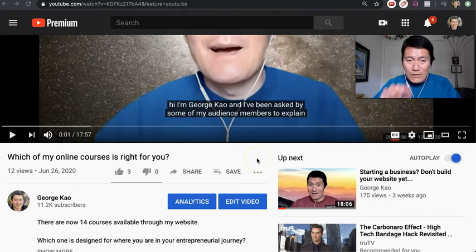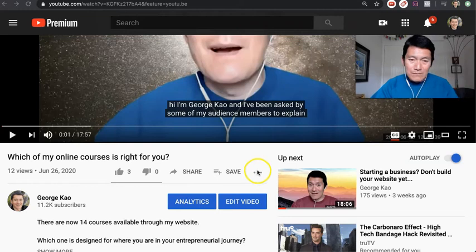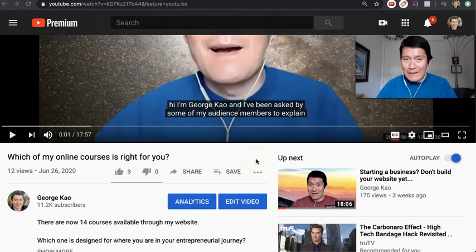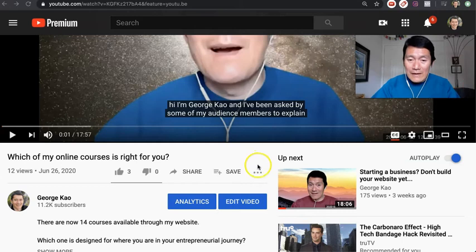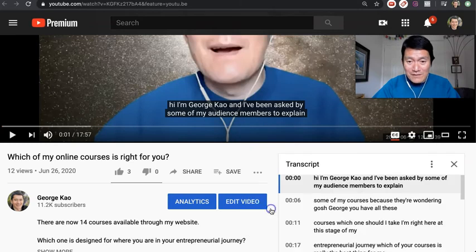When you go to any YouTube video, scroll down underneath the video. I'm assuming you are using a laptop or a desktop computer to do this. Scroll down and then click the three dots underneath the video, and then click on Open Transcript.